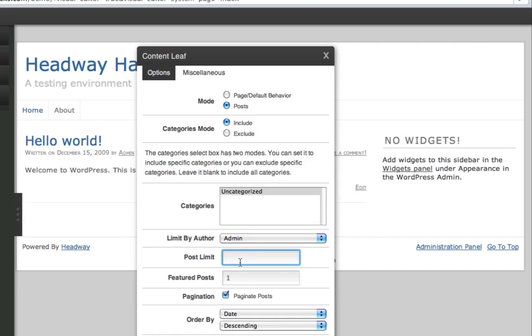You can also limit the posts themselves anywhere from 90 to 5. And that's how many posts will show on that page that you have working currently.